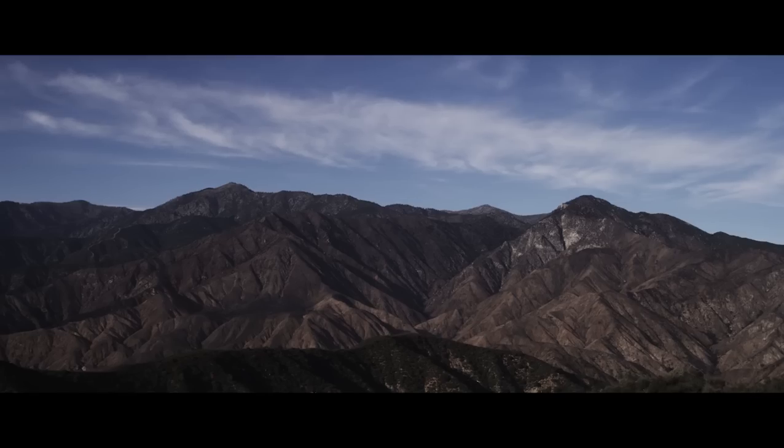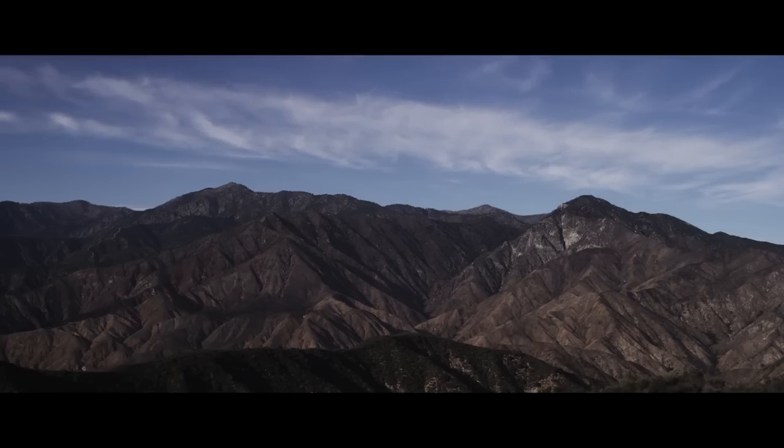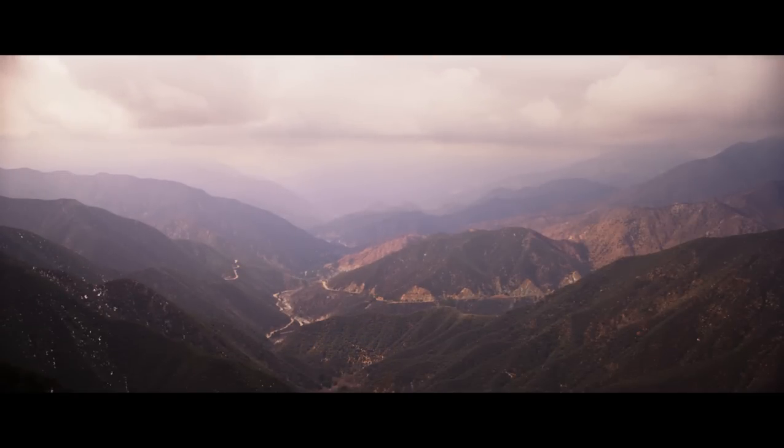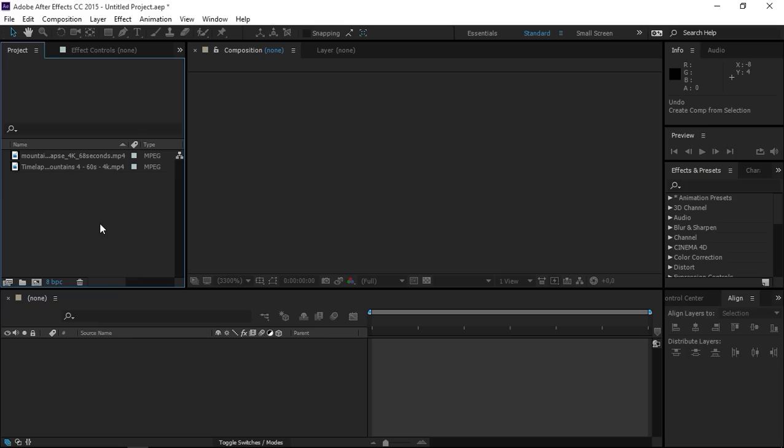Hi, in this tutorial I'm going to show you how to create this transition in After Effects.